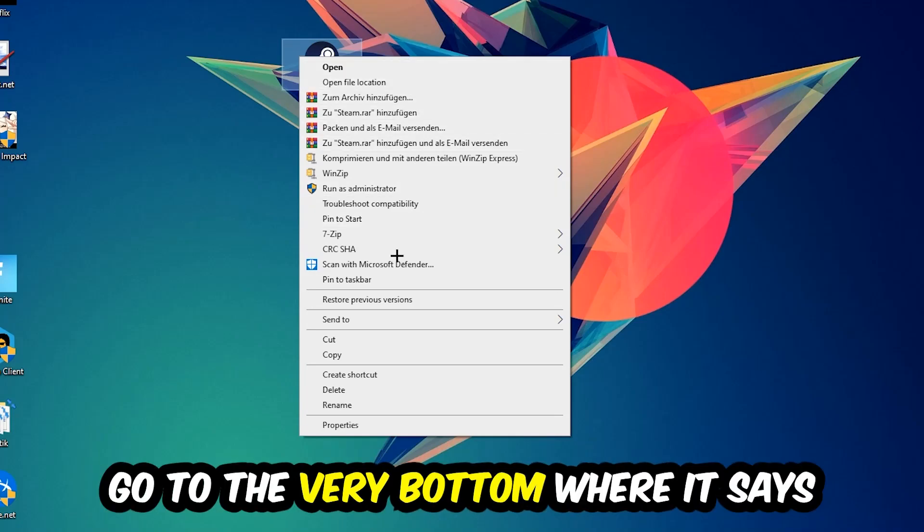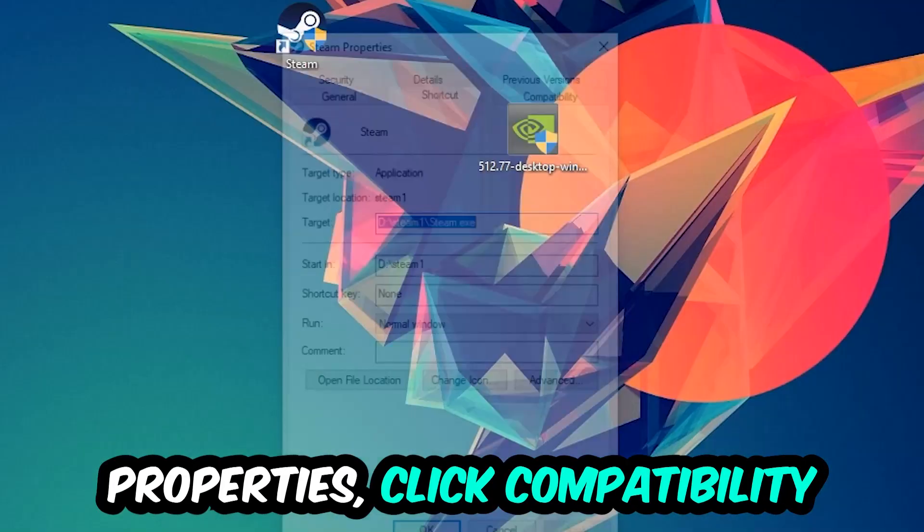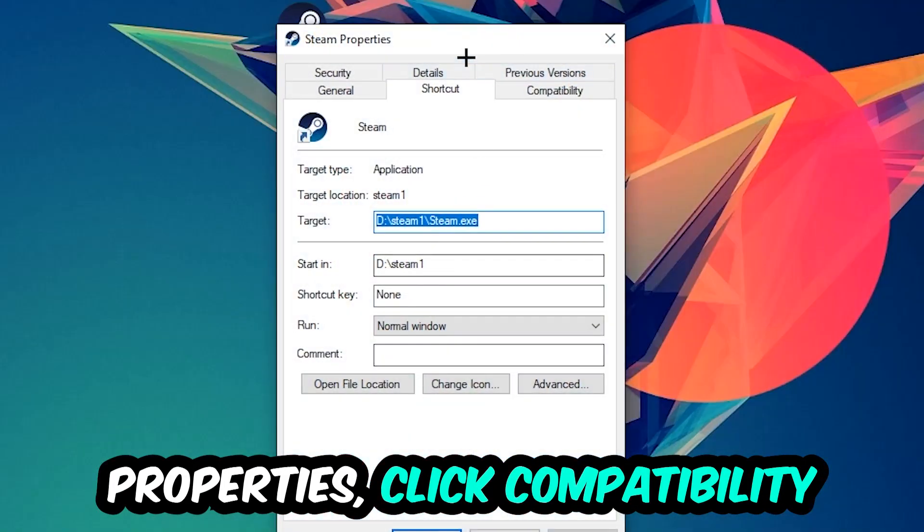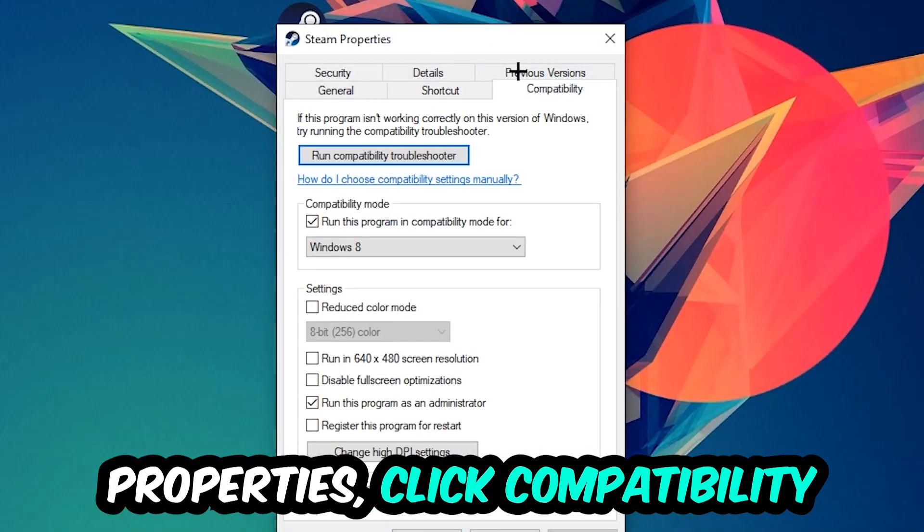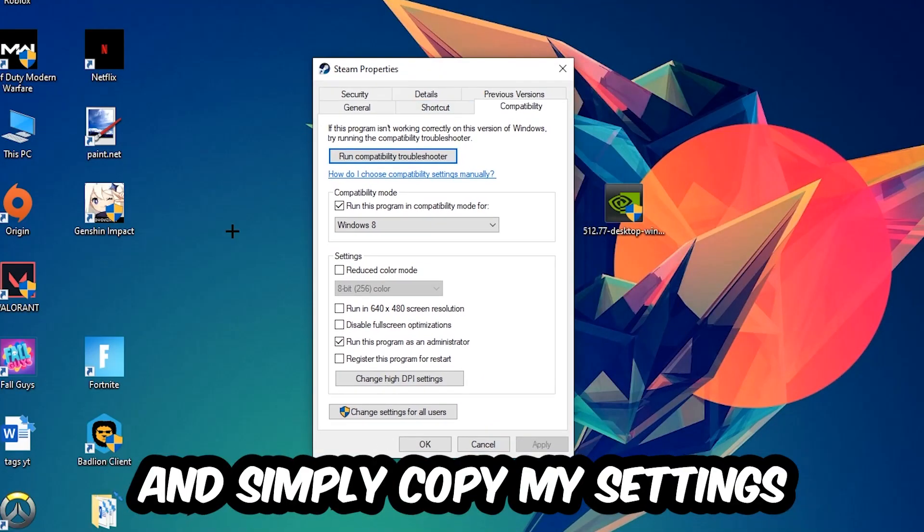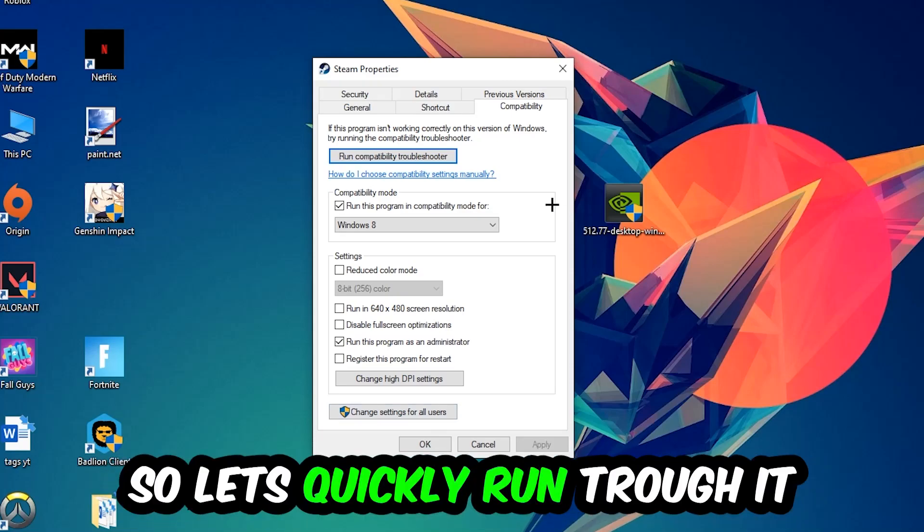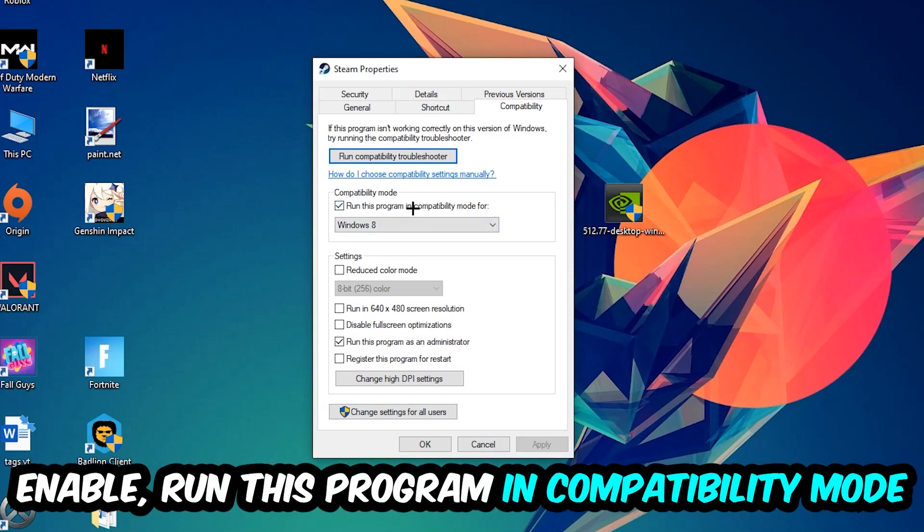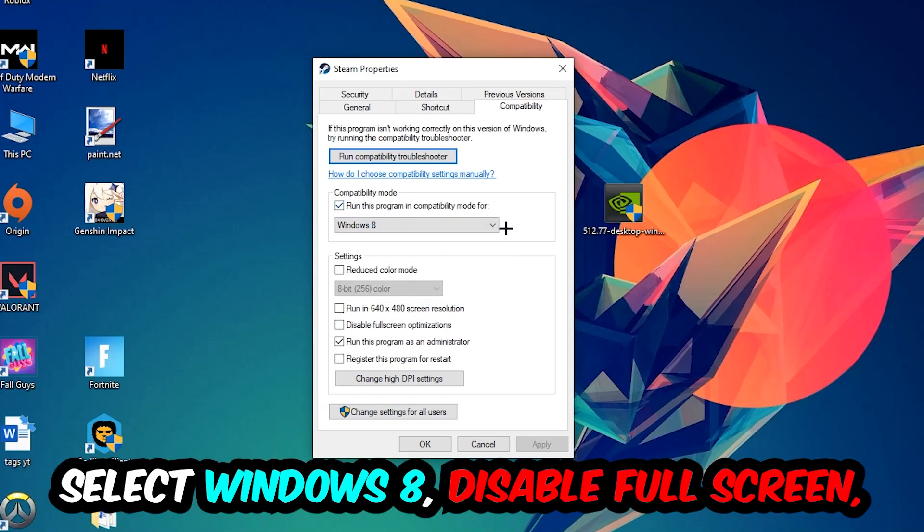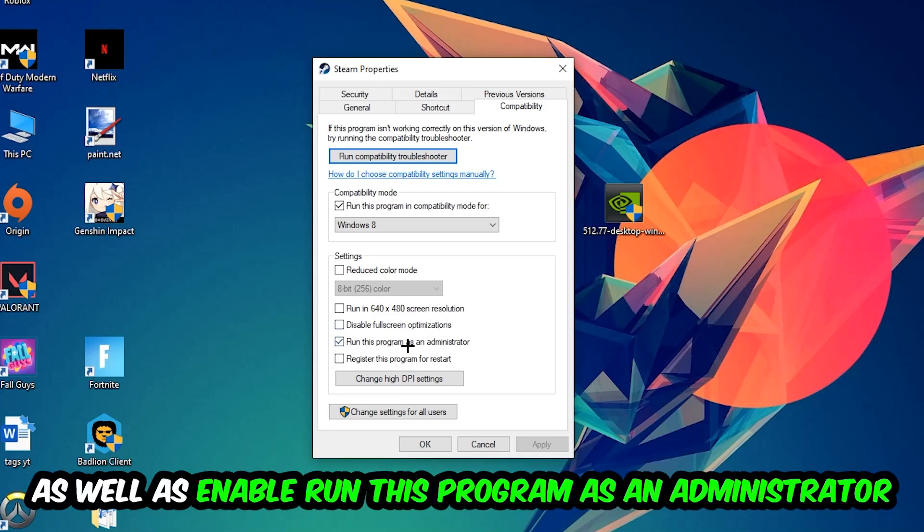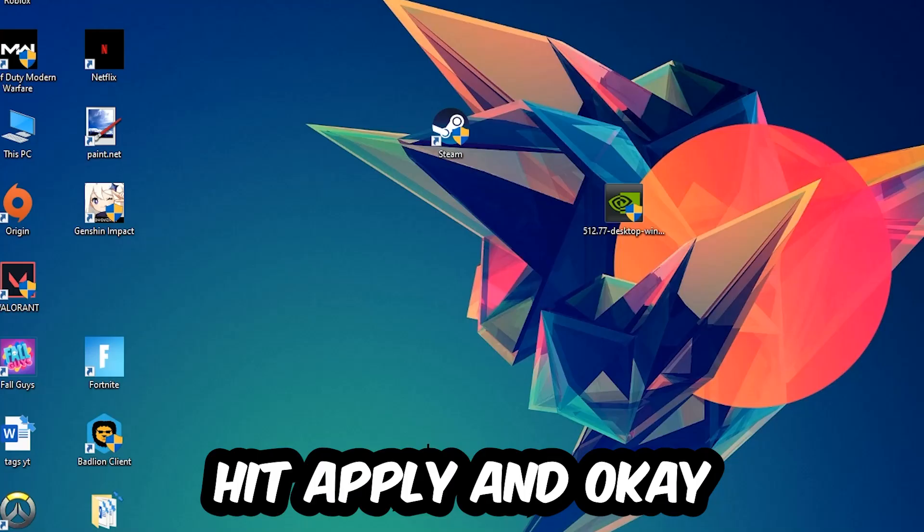Right-click it, go to the very bottom where it says Properties, and click into Compatibility. Simply copy my settings. Let's quickly run through it: enable Run this program in compatibility mode for Windows 8, enable Disable fullscreen optimizations, and enable Run this program as an administrator. Hit Apply and OK.